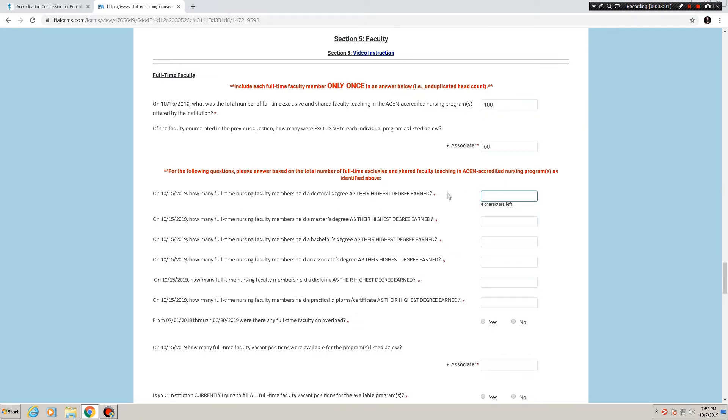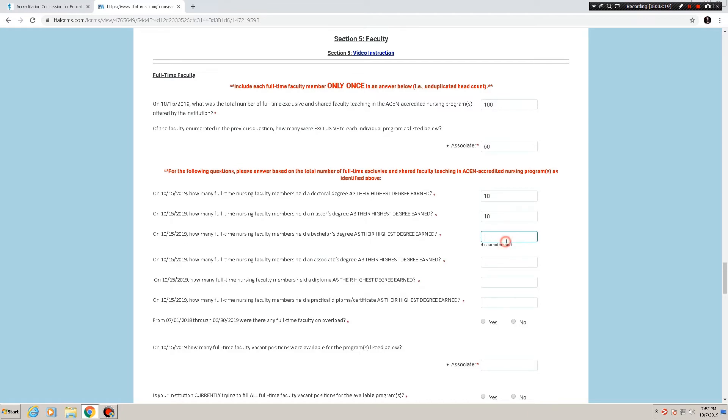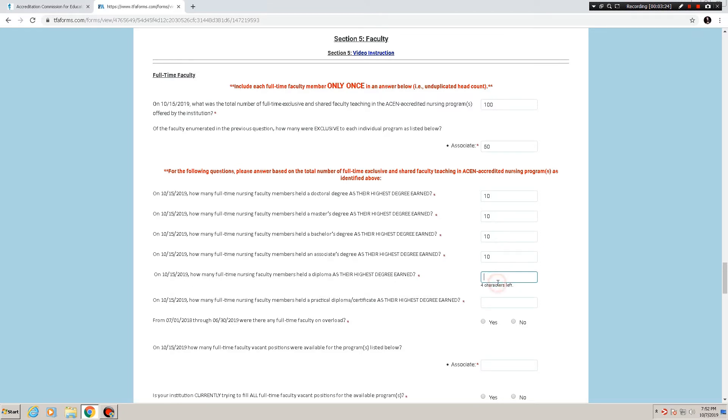So for this we want to know, on that date how many full-time nursing faculty members held a doctoral degree as their highest degree earned? I'm going to make it up and say 10, and so on and so forth. The next question, same date, how many full-time nursing faculty members held a master's degree as their highest degree earned, bachelor's, associate's diploma?